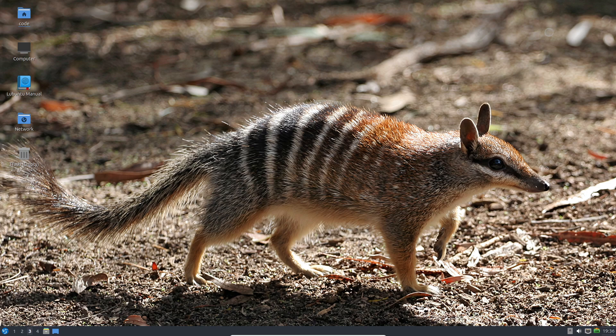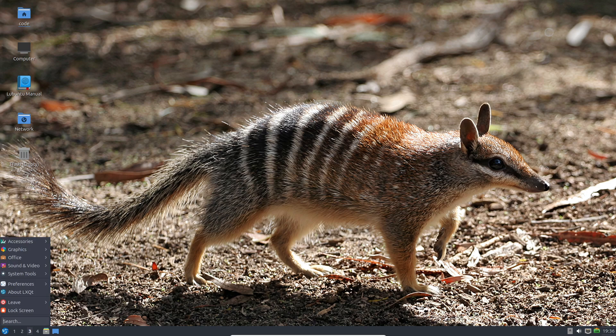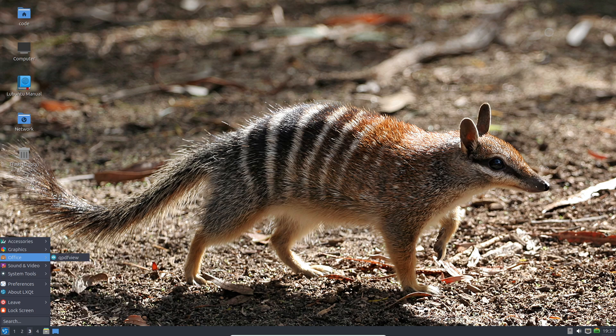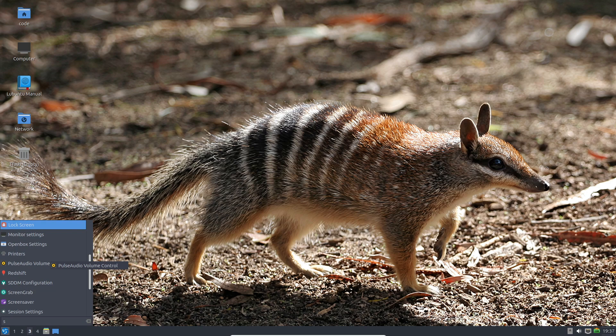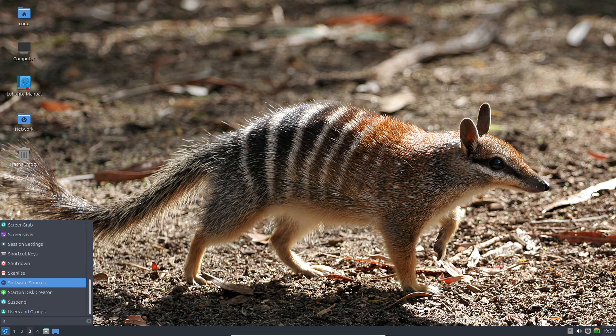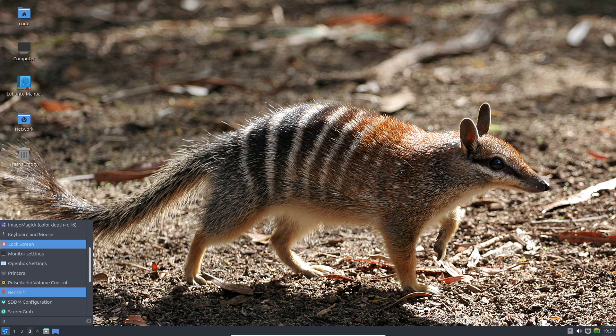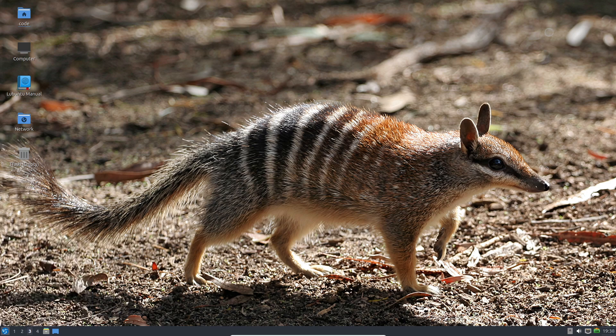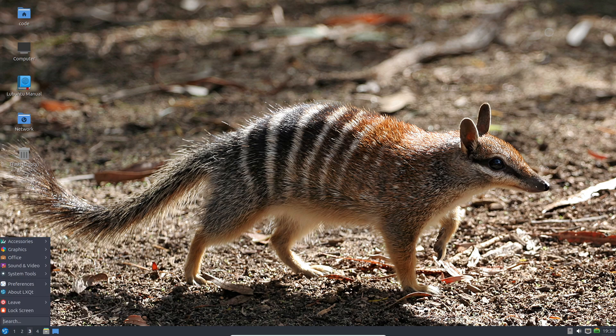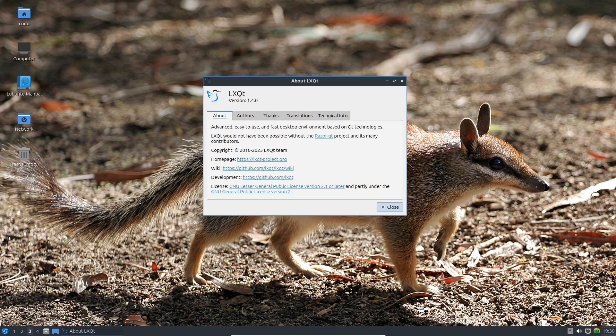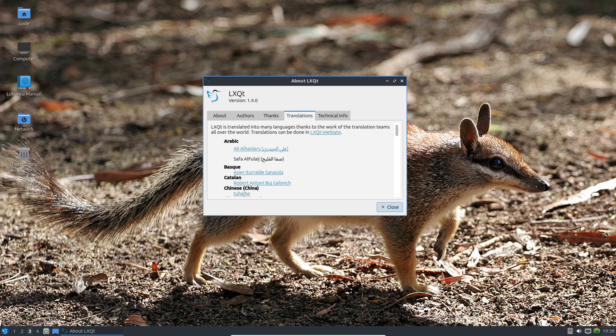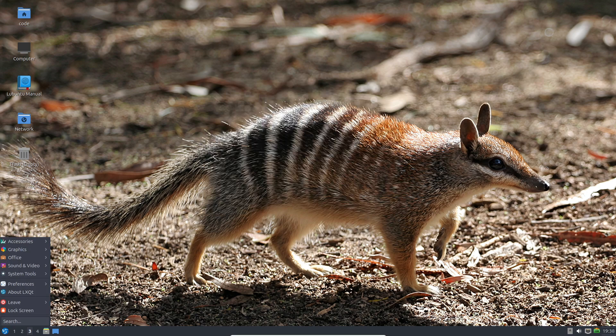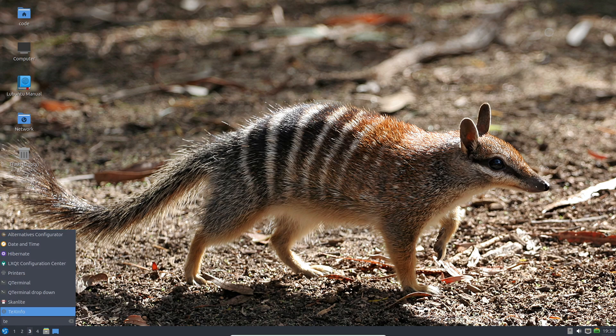Can't contain your excitement? If you're itching to get your hands on it, check out the daily build images linked below. Don't forget to show some love, hit that like button, subscribe for more in-depth updates, and smash that notification bell to stay ahead of the curve. Thanks for tuning in, and we'll catch you in the next one.